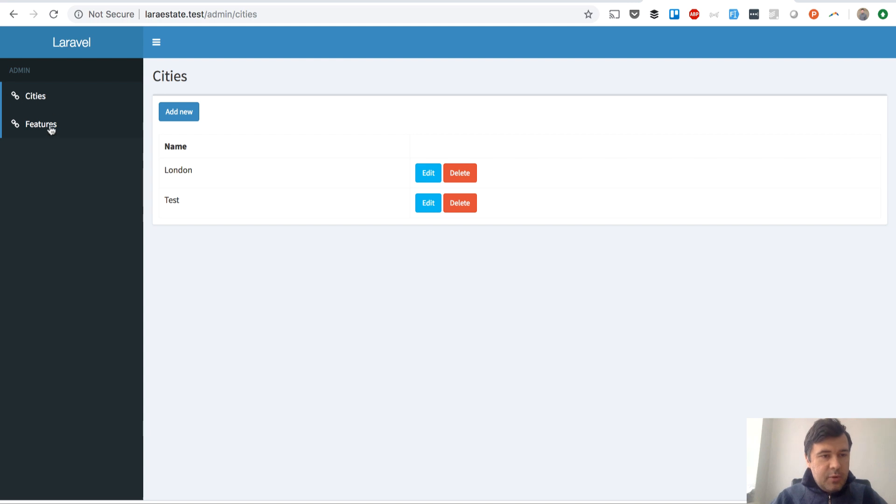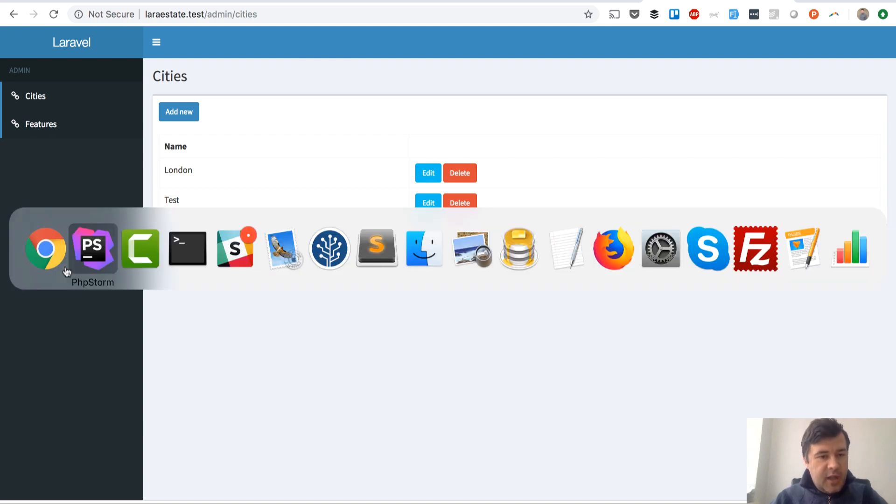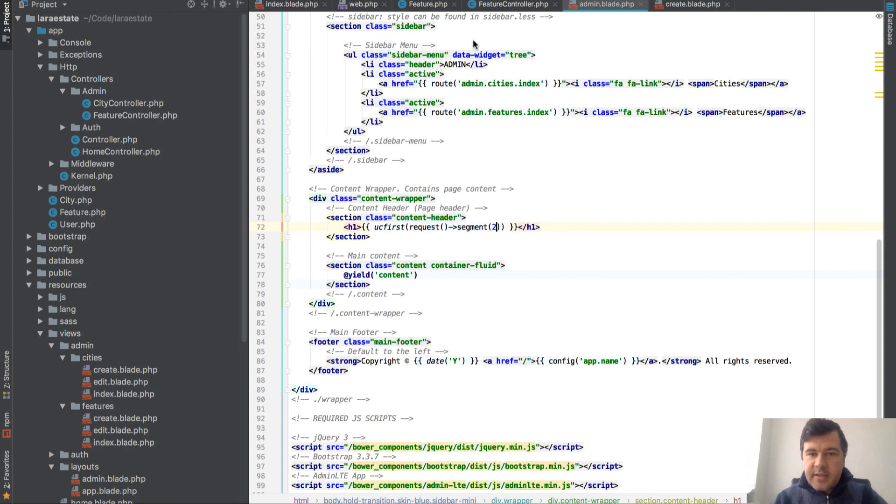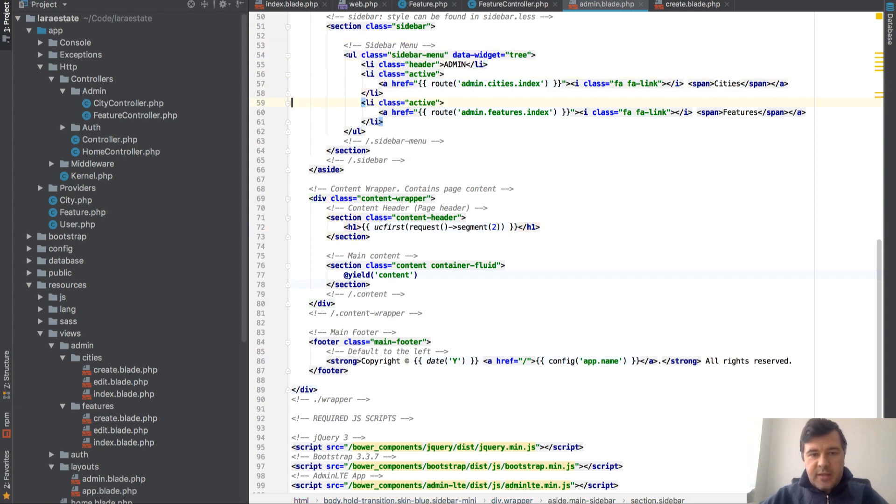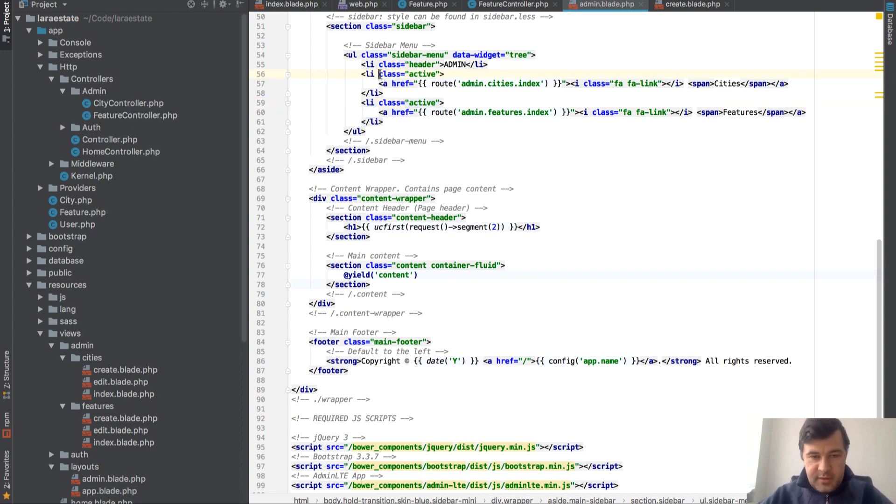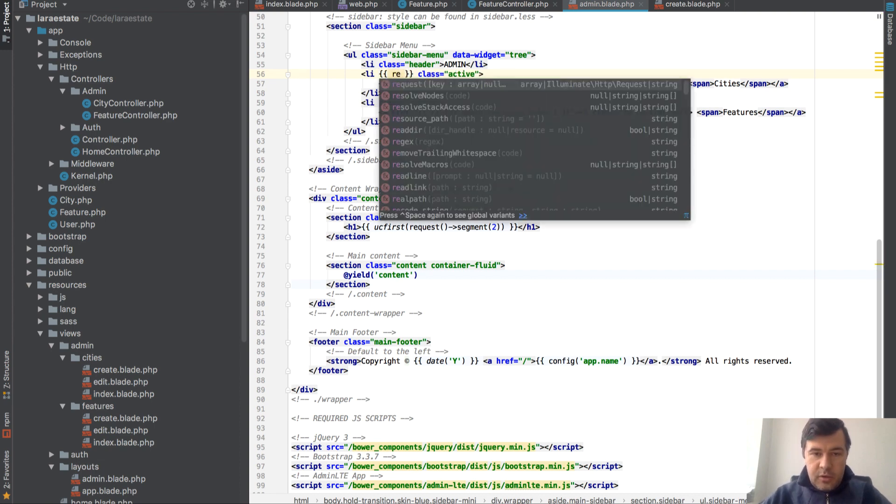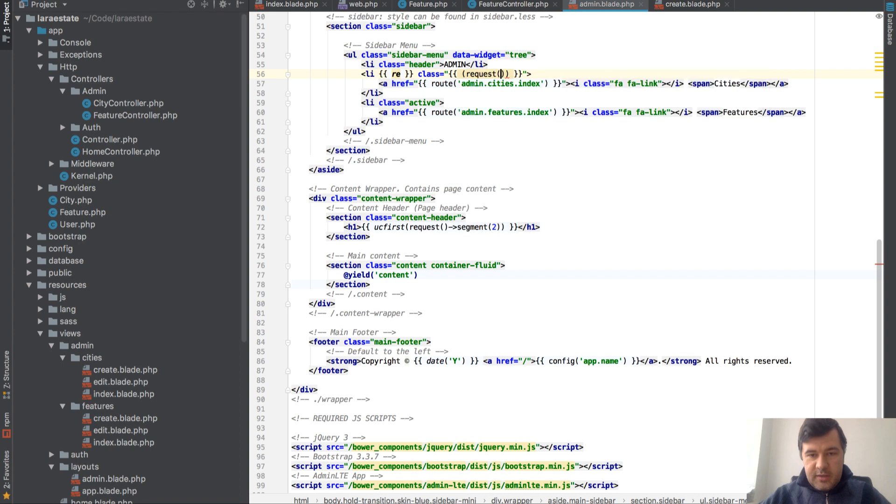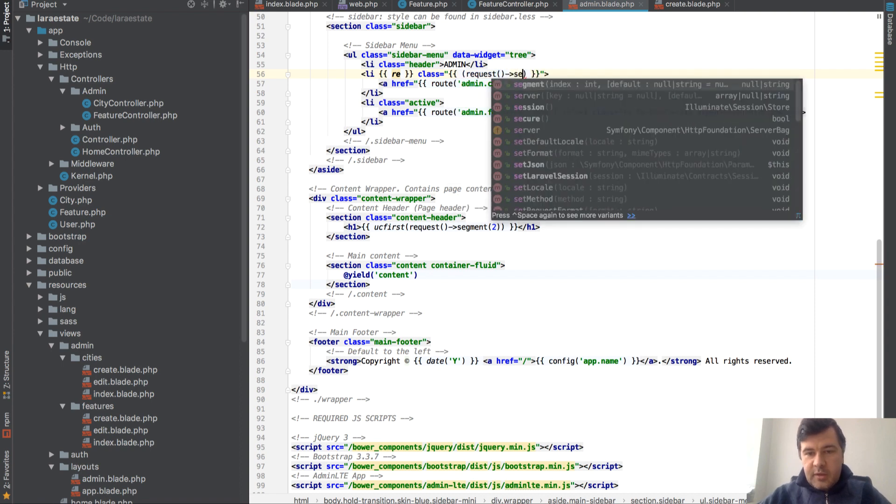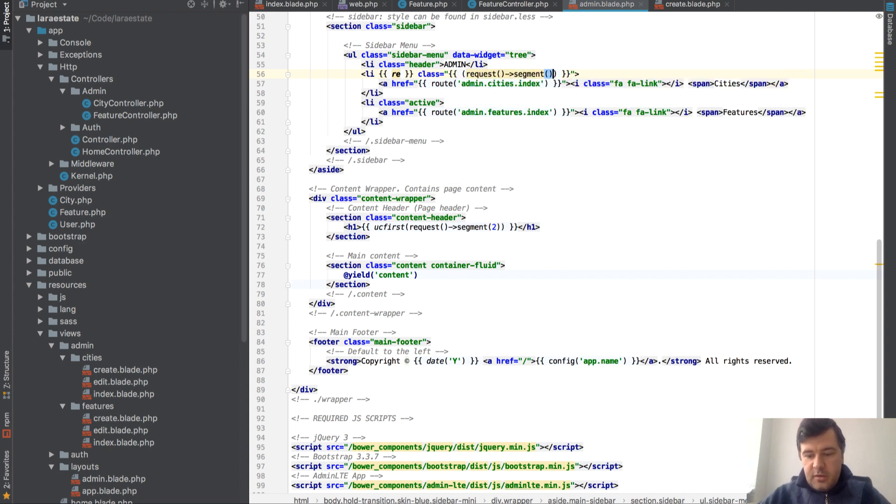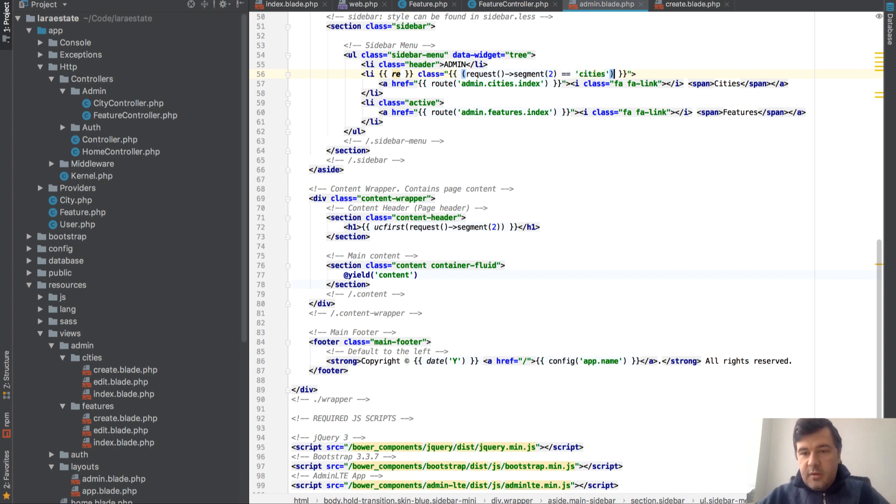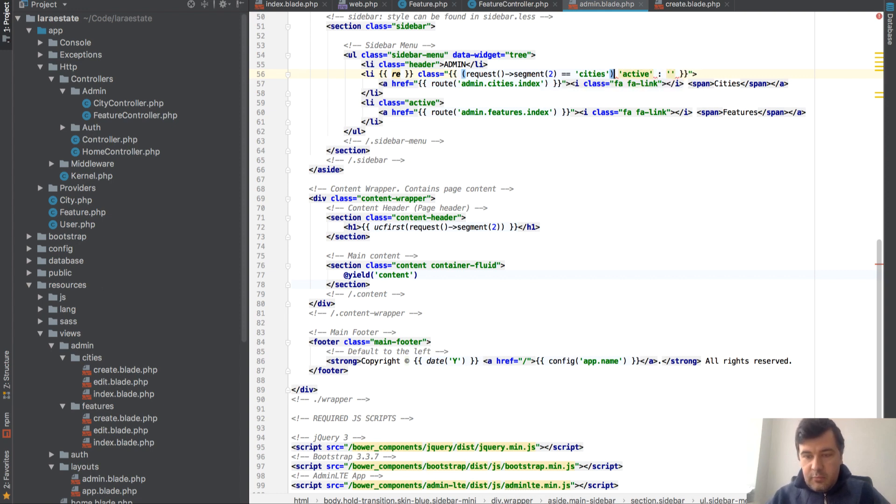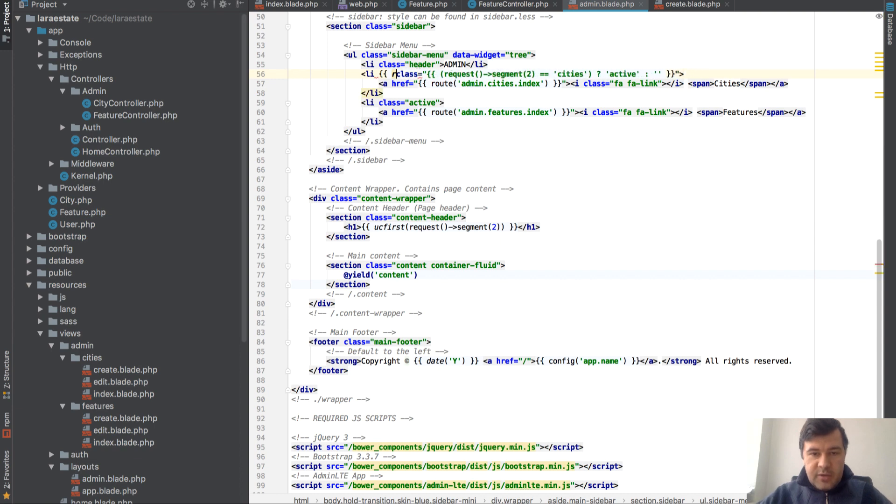Now as you can see, both menu items are active - they have class active. So inside sidebar menu, class active - how to check if the class is active? We will do the same thing basically. We will use request segments. So class will be empty, and if request segment of two equals cities, then it will be active, else nothing.